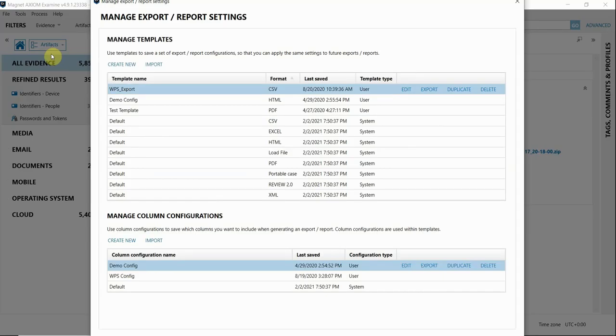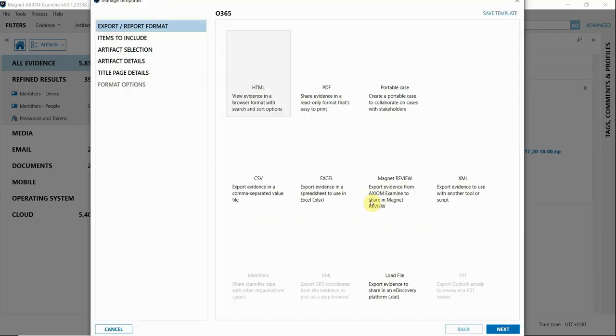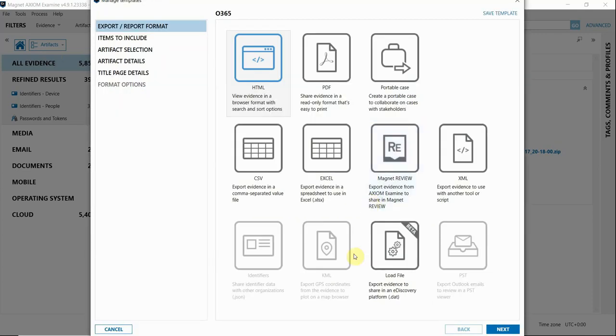Now if someone else in your lab already created a template to share, you can import that here. But for now I'm going to create a new export template. I'm interested in Office 365 artifacts for this example, so I'm going to name it O365. When I click on Create, a pop-up window will allow me to configure this template.